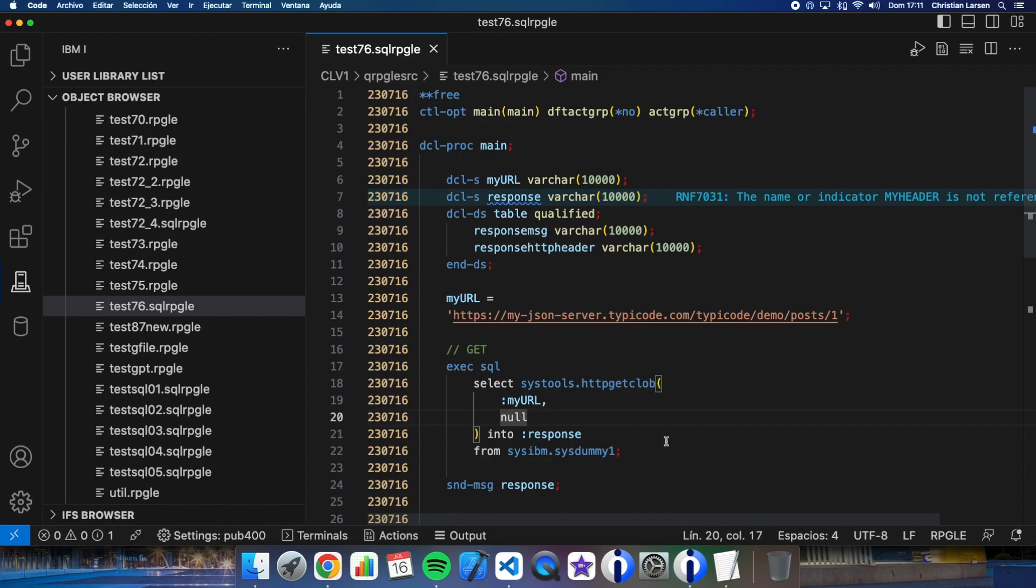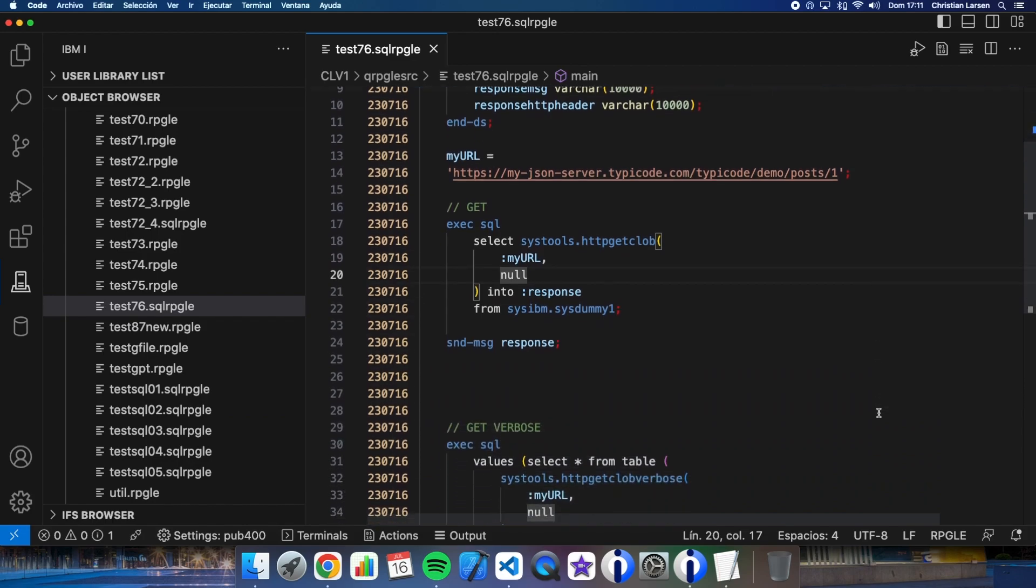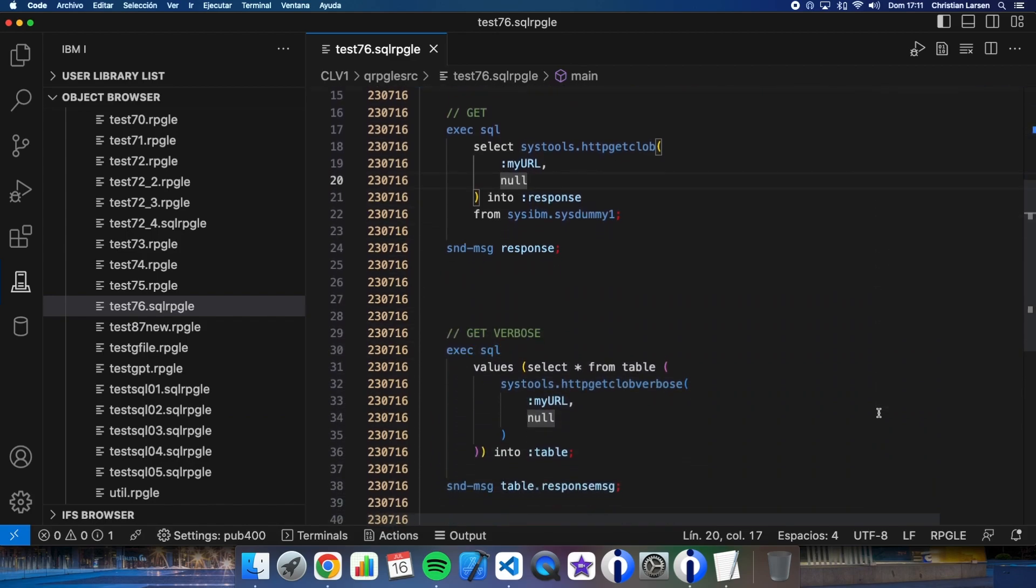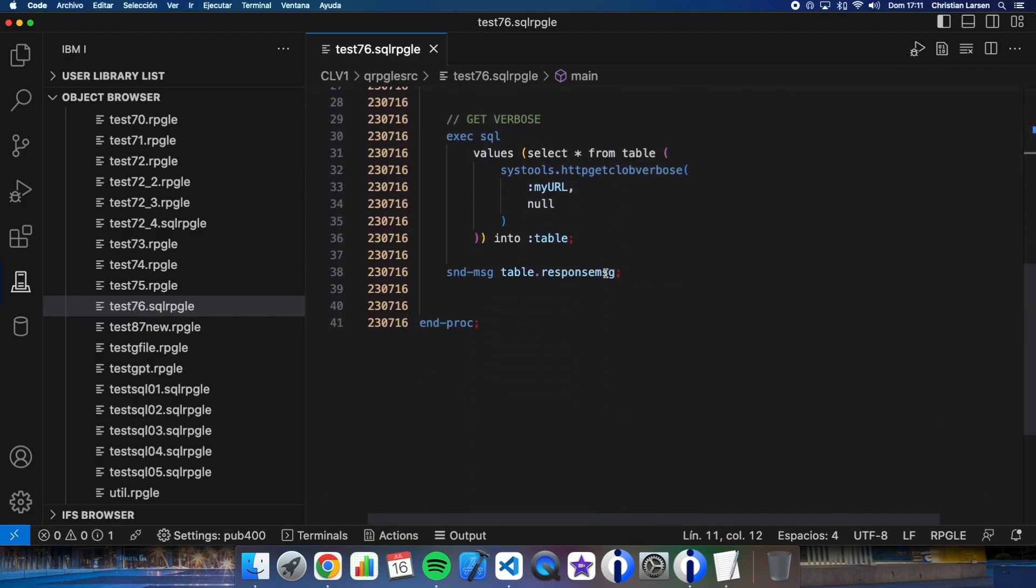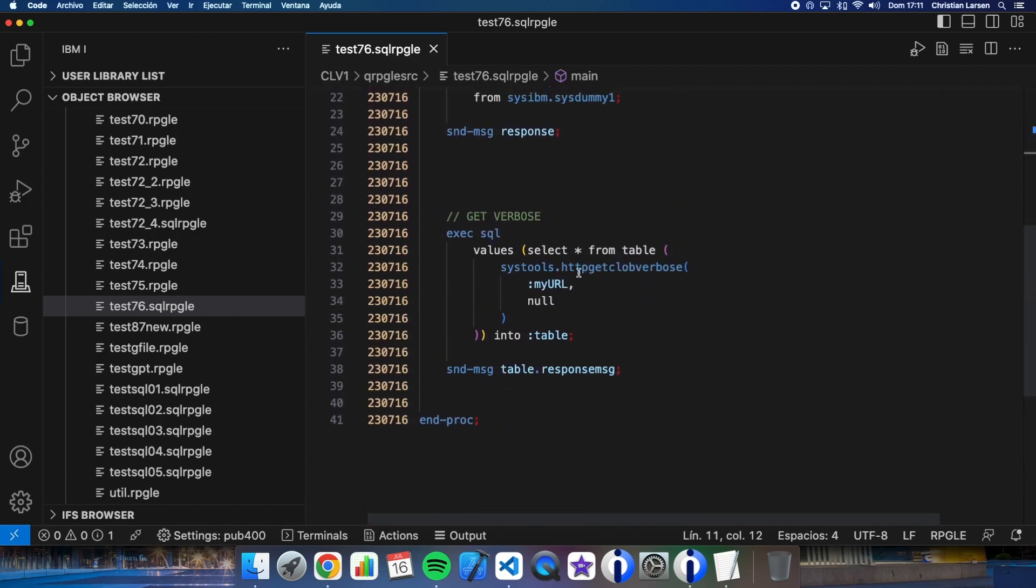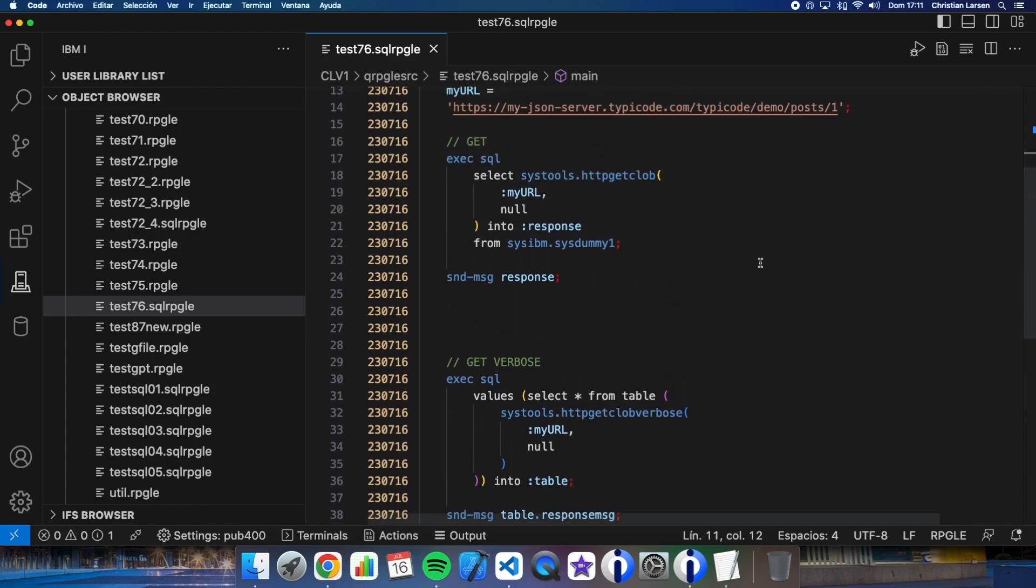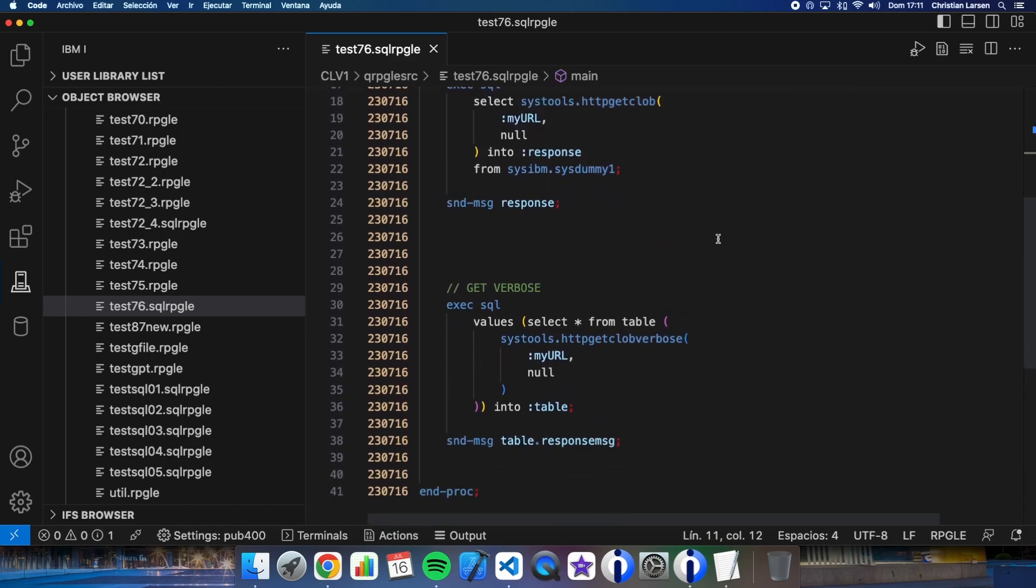The second option that I want to show you is using HTTP_GET_CLOB_VERBOSE. Imagine that apart from the response, I need to receive somehow the HTTP headers from the server. Well, this function is used for that. In this case, I will need to change the SELECT using that table with two fields to store the response. The first field is to store the response and the second is to store the HTTP header of the response. And I have to use it this way. Basically I'm using the same parameters but they are written in a different way.